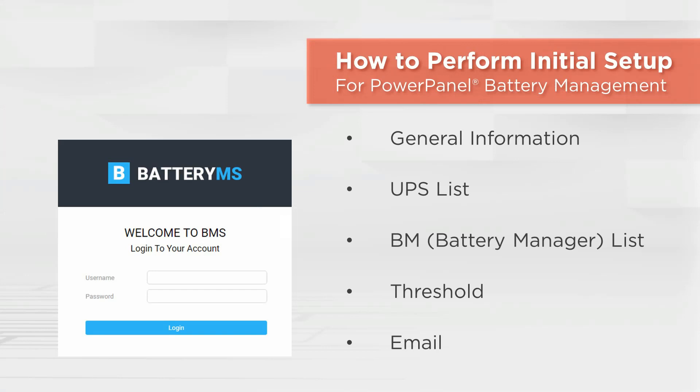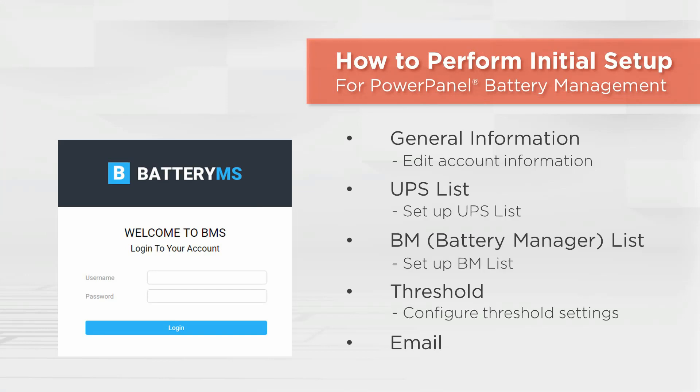Through initial setup, you will be able to edit your account information, set up the UPS and BM list, configure the threshold settings, and manage the email server and receivers.